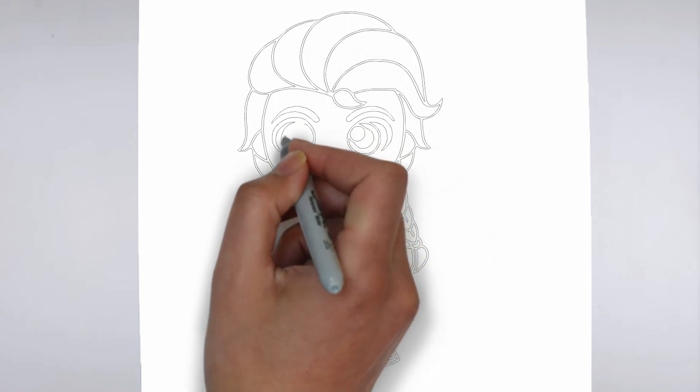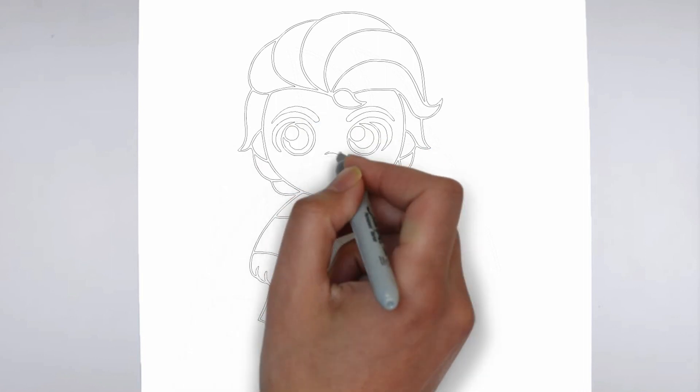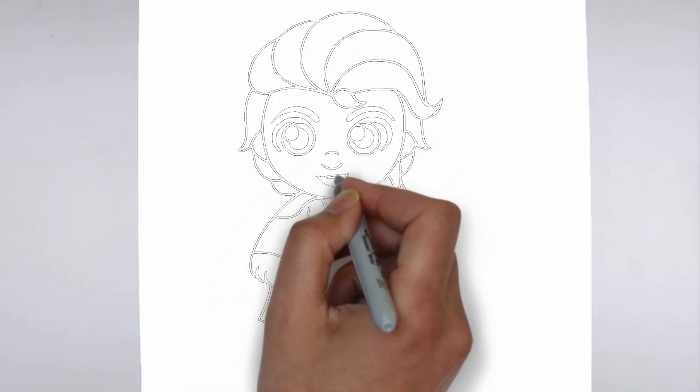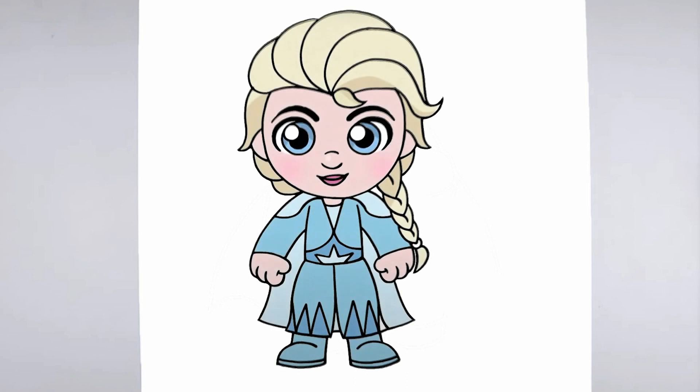And there you have it, a realistic and detailed drawing. We hope you found this tutorial helpful, and that it inspires you to keep practicing your drawing skills. Thanks for watching, and be sure to check out our other tutorials for more tips and tricks.